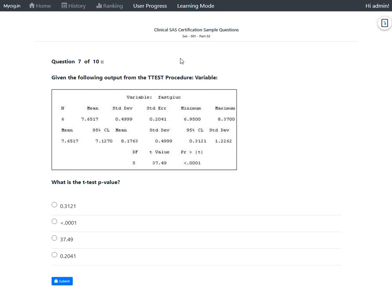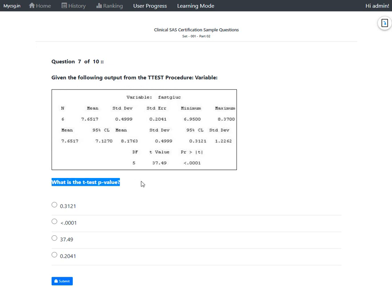We have this next question which says: given the following output from the t-test procedure variable, what is the t-test p-value? We've been given a screenshot of the output which is generated from a t-test procedure.